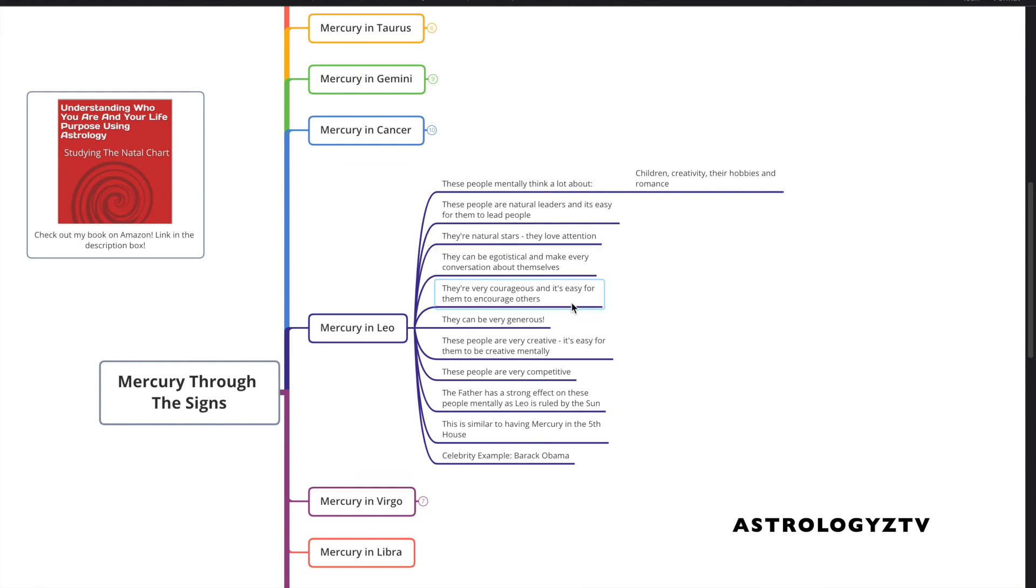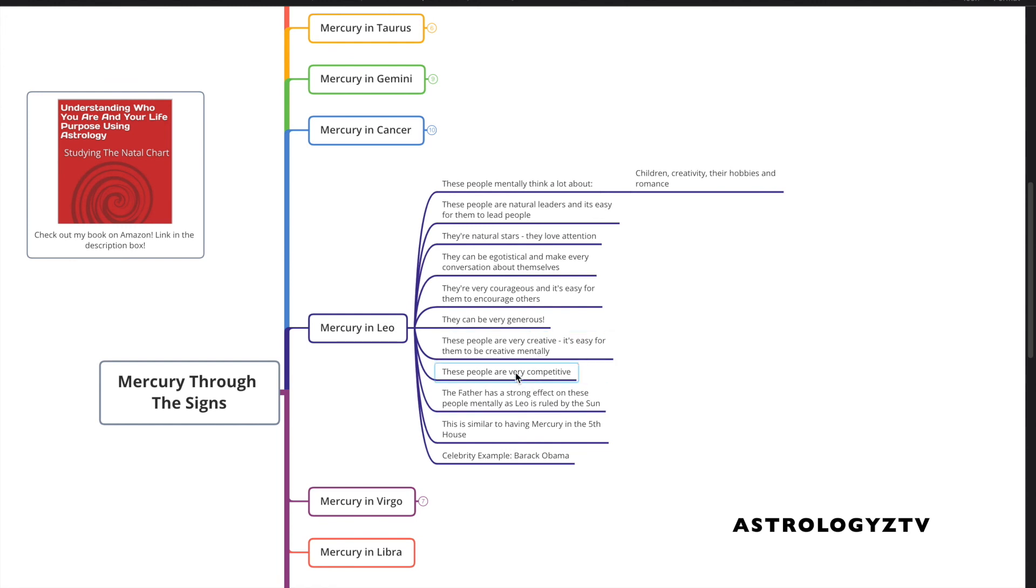They're very courageous, and it's easy for them to encourage others. They can be very generous. These people are very creative, and it's easy for them to be creative mentally. They're very competitive. The father has a strong effect on them mentally, and this is similar to having Mercury in the fifth house. This is natal Mercury in Leo natives.